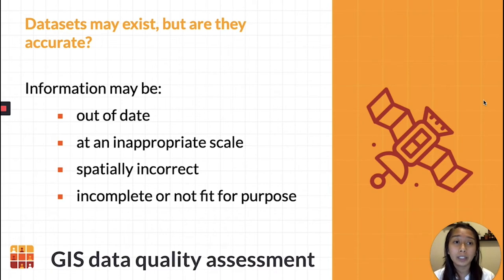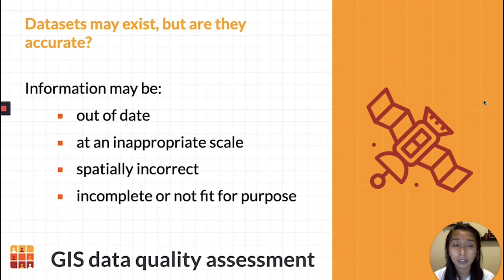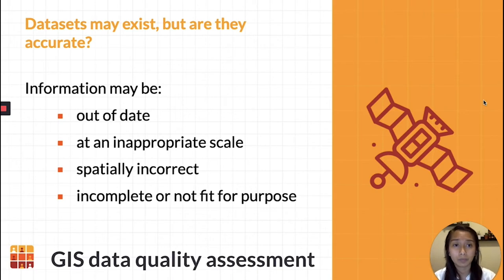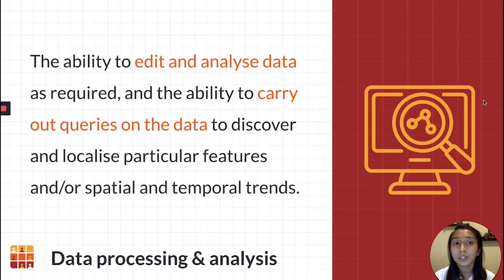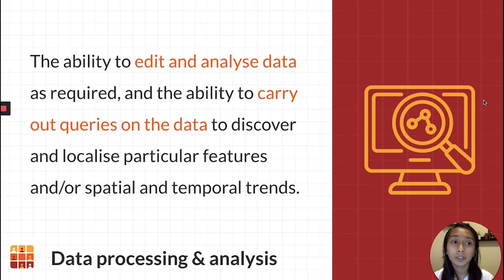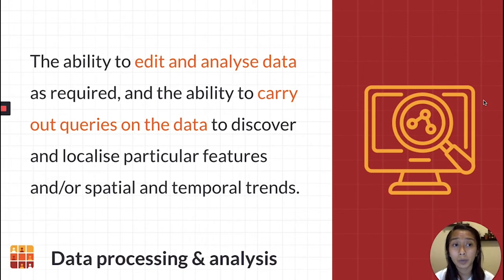Before you can use any data, you must assess their quality. Information may be outdated, too large or too small for the analysis, in the wrong locations, or incomplete or irrelevant. Once you assess quality, you can edit and analyze the data as required to answer your questions. For example, you can query your data to acquire the most relevant information, such as finding buildings above a certain size, or locating all the water boreholes within a certain study area.